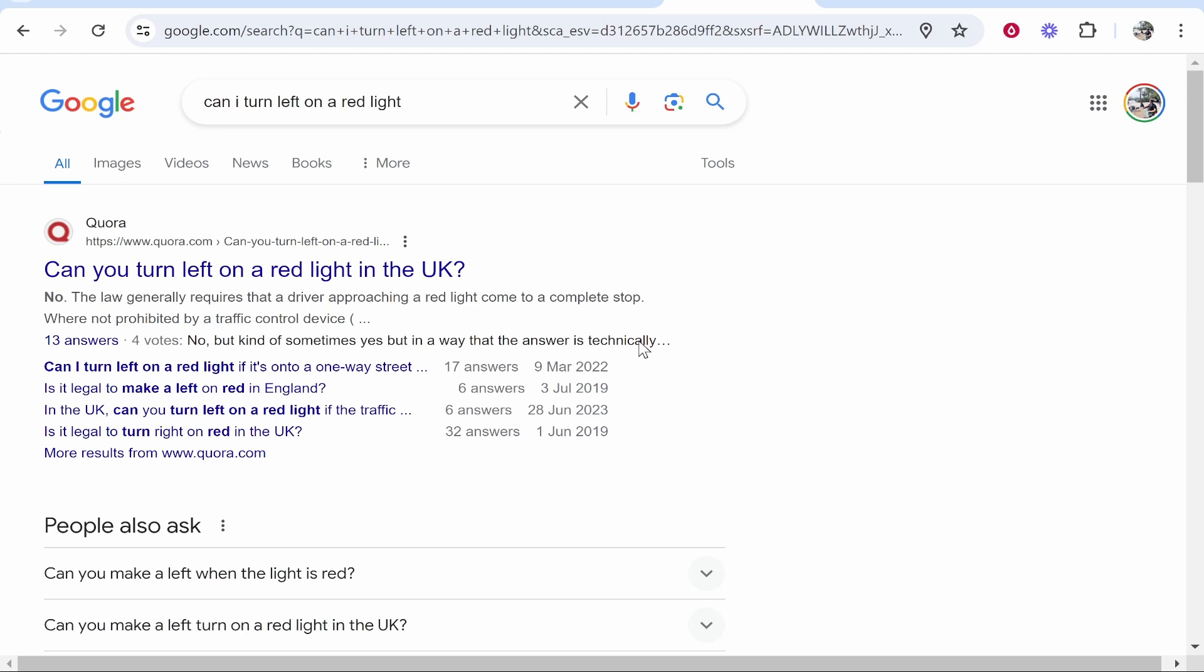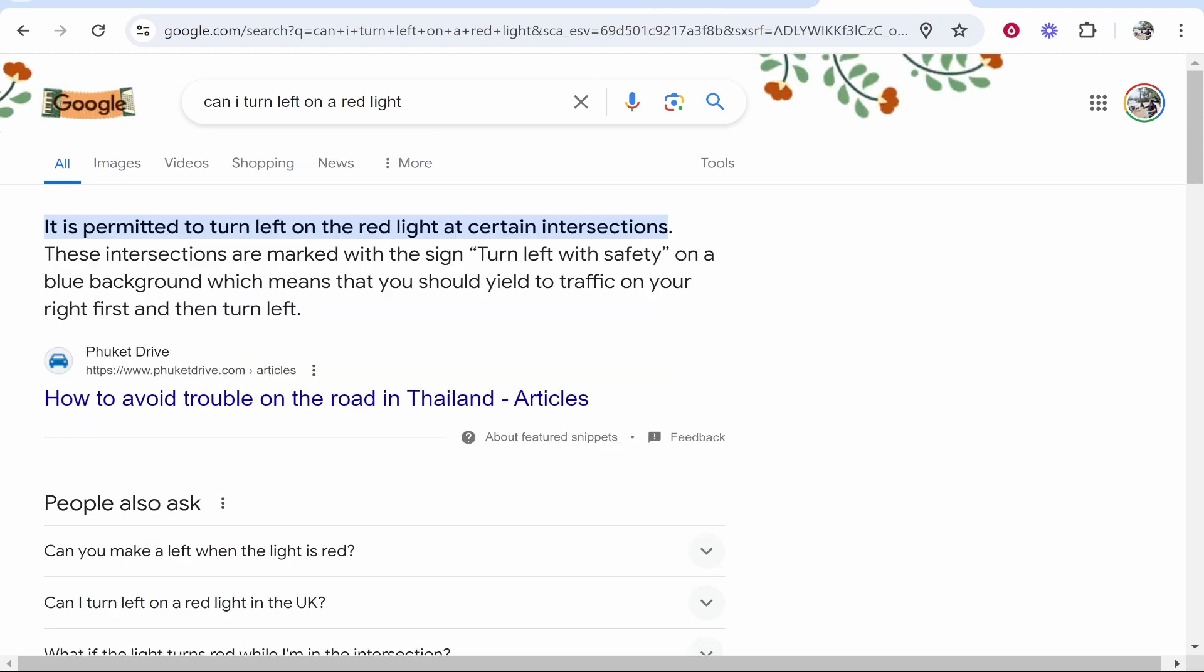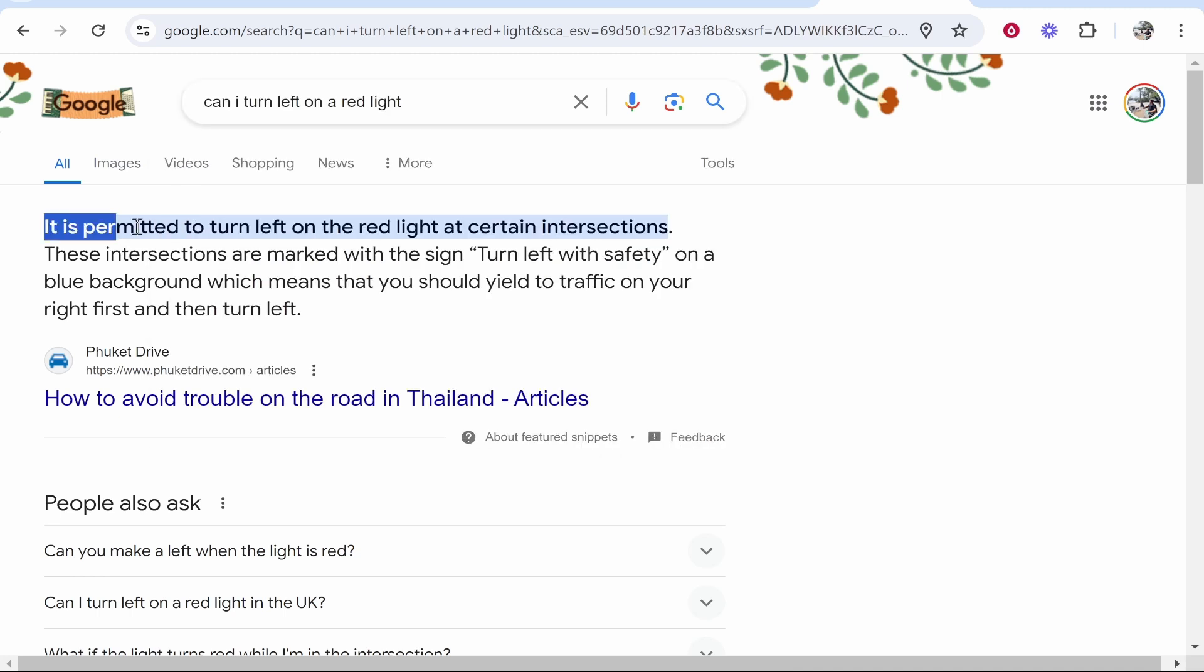In this video I'm going to show you how you can change your Google search country. You can see here, can I turn left on a red light has brought me up results in the UK where I'm currently residing, but if I change it to Thailand and search the same thing, we get results here for driving in Thailand.